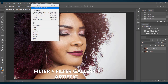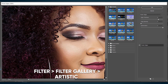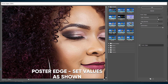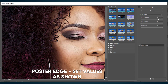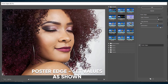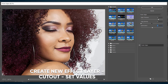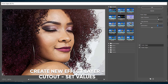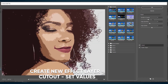Now go to Filter, then select Filter Gallery and the Filter Gallery tab opens. From here, choose the Artistic folder and select Poster Edges, then set the values as I am doing. Now hit down and create a new effect layer, then choose Cutout and again set the values as I am doing.